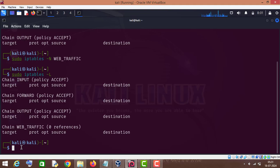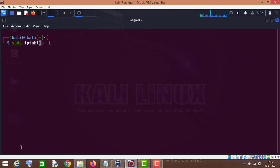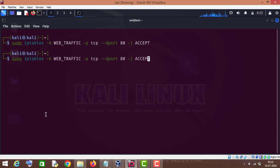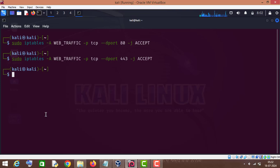Now it's time to define our rules for this custom chain. I will type sudo iptables and hyphen A for append, then the name of the chain which is web_traffic, then the protocol TCP, destination port 80, dash J for action — action is ACCEPT. This rule will accept HTTP traffic. Now I will change the port to 443 and this rule allows HTTPS traffic.